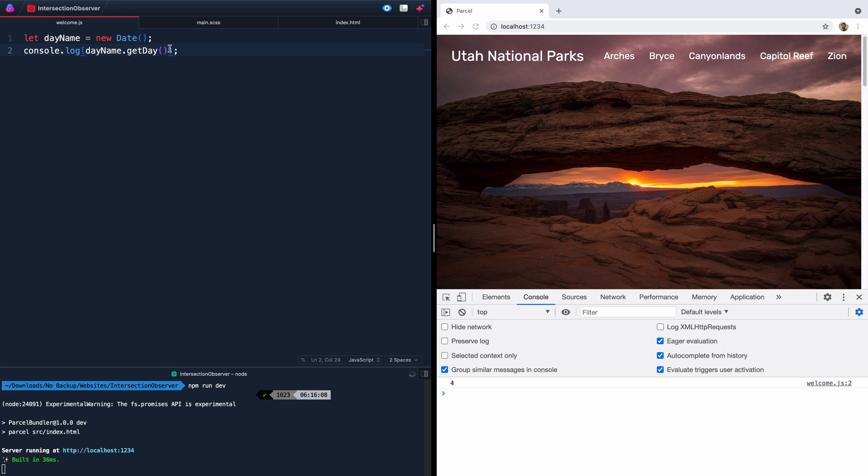That's the fifth position. And so we can figure out very easily what the day is of whenever somebody visits our site based on the array that we get back from .getDay. So this is a perfect use case for something called a switch statement.